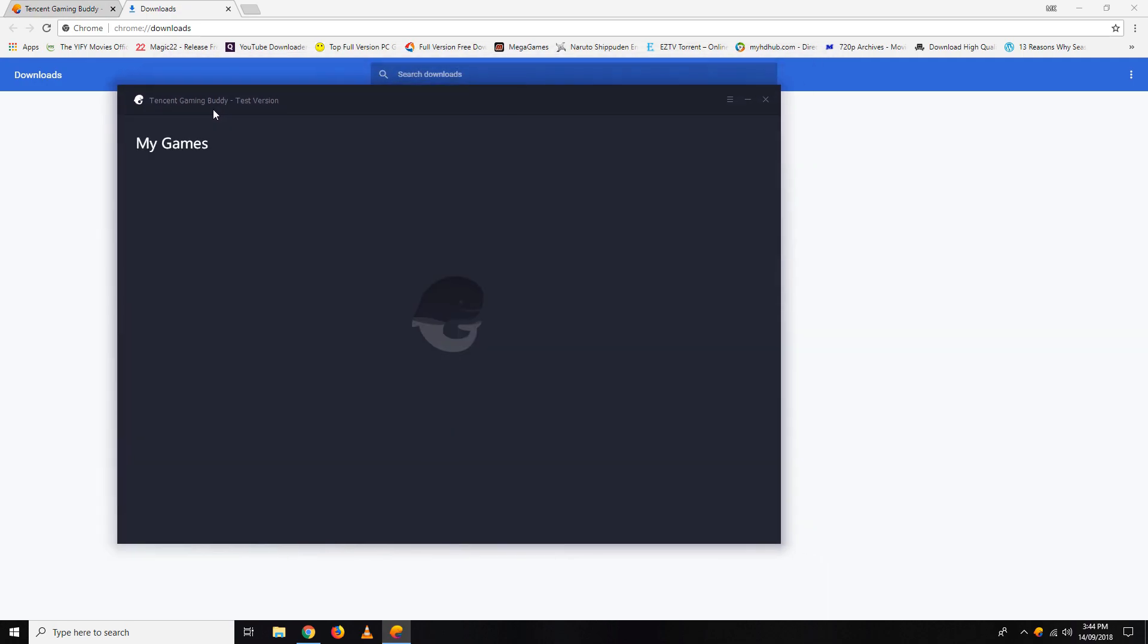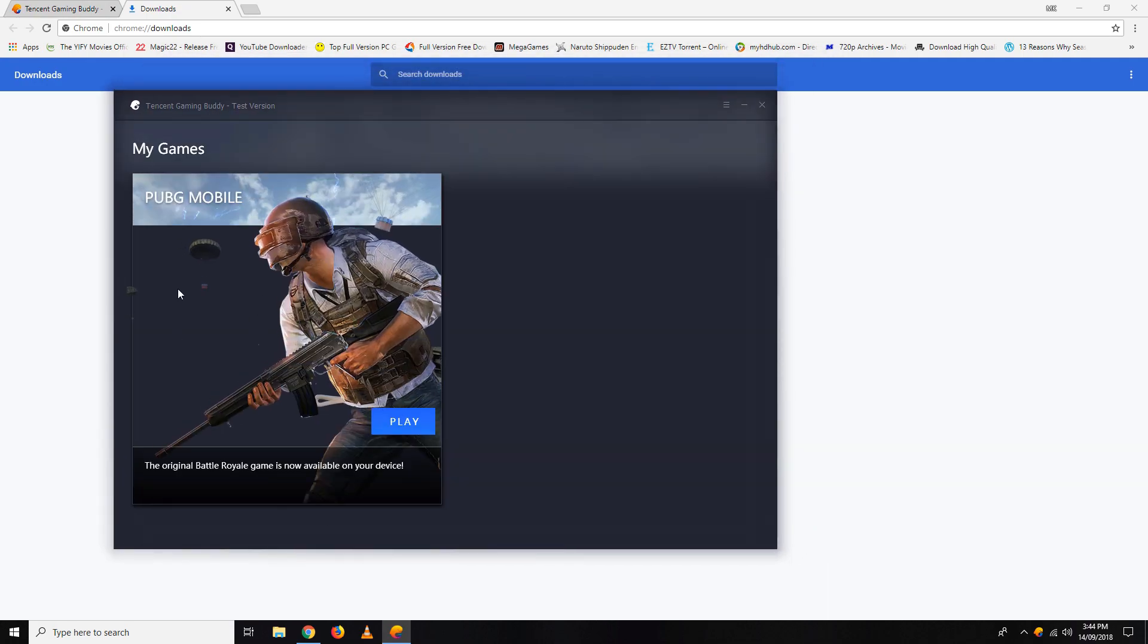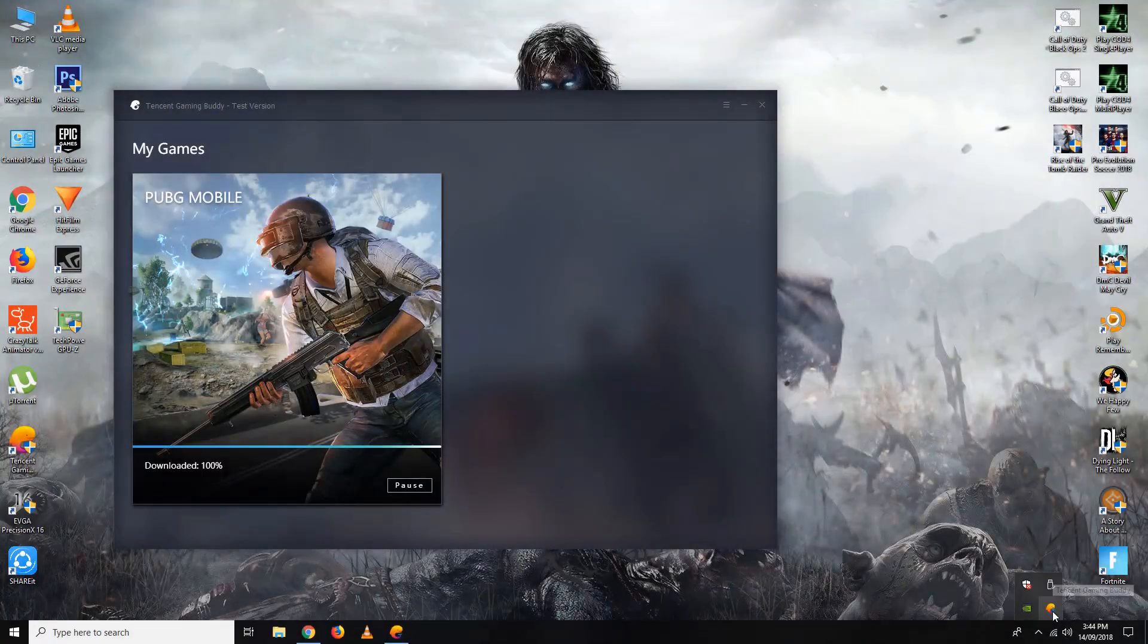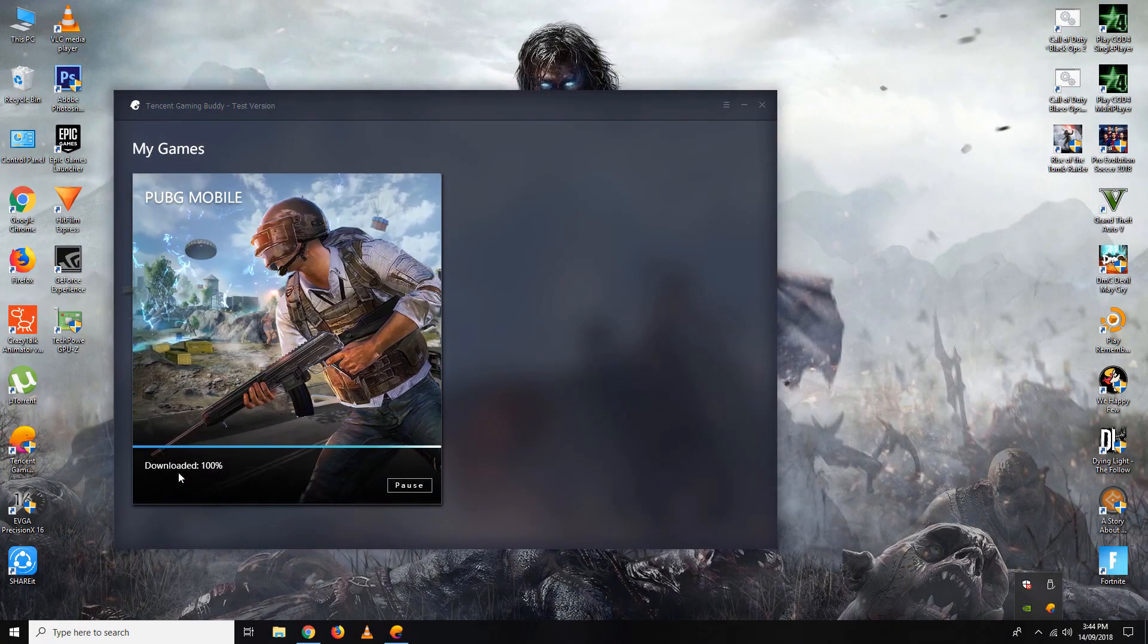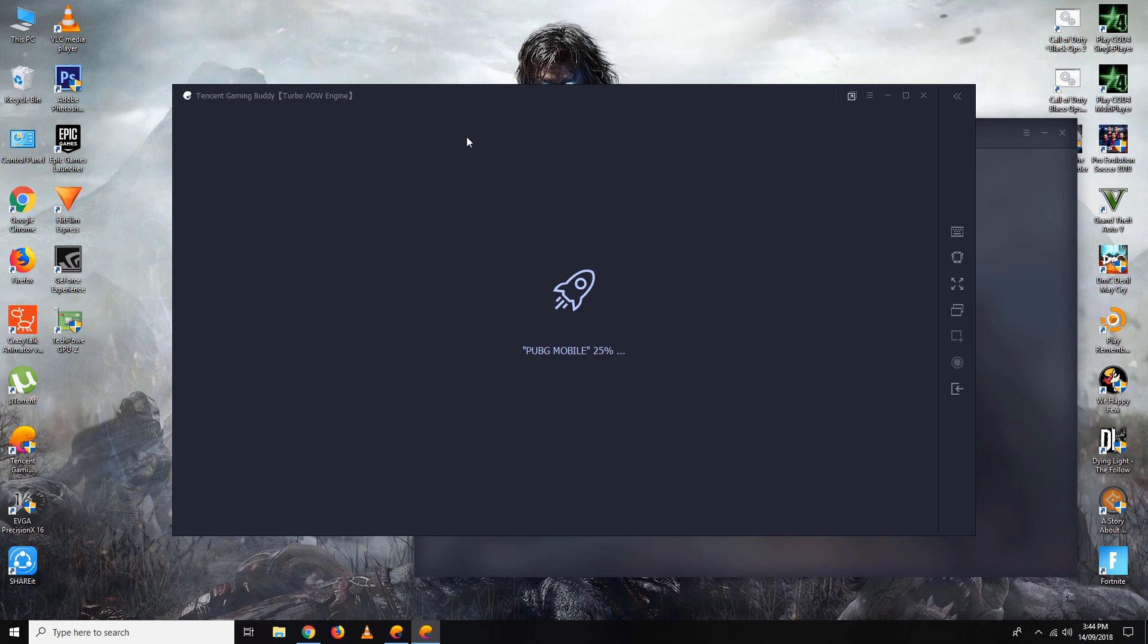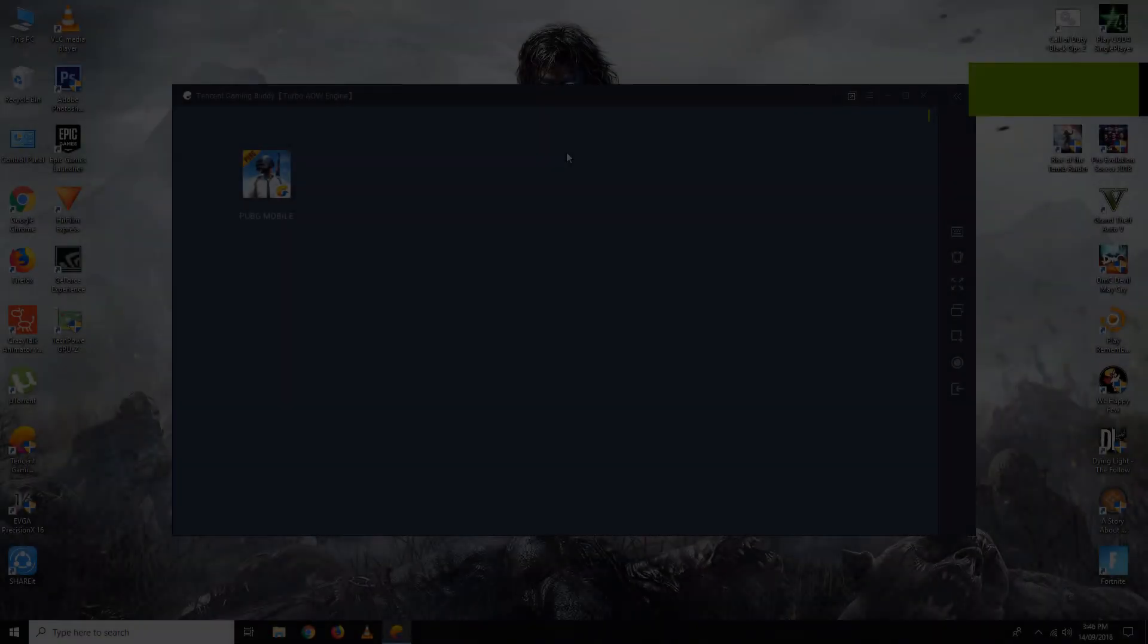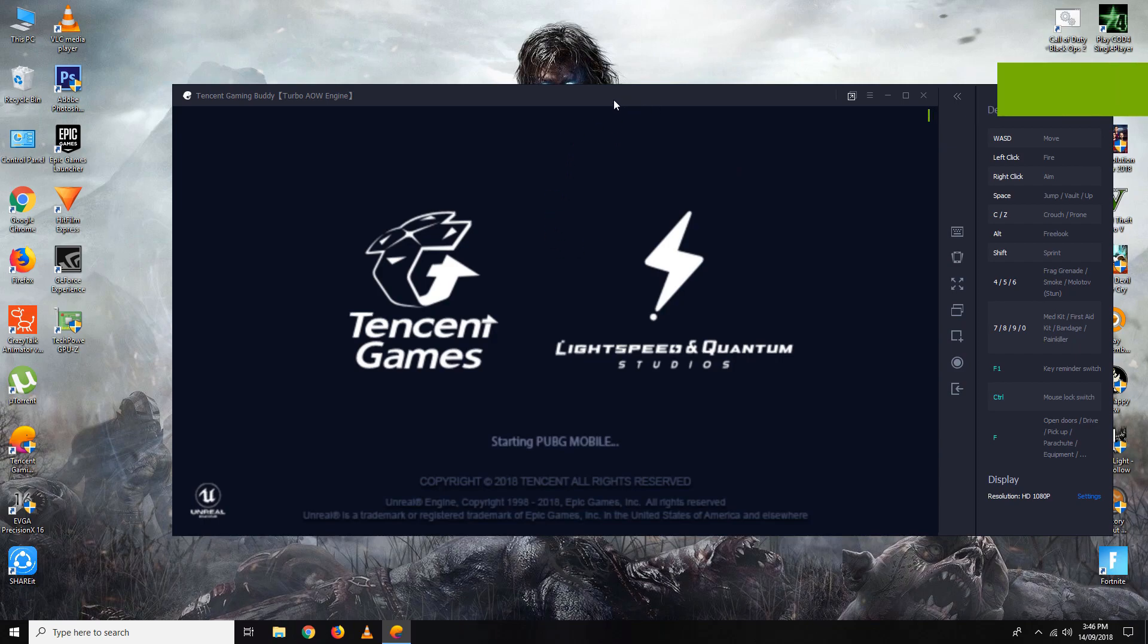I have already installed it, but it will ask you to install it. After installing, it will open something like this, but the game won't be downloaded yet. It will install the game, and as you can see, it has finished installing.